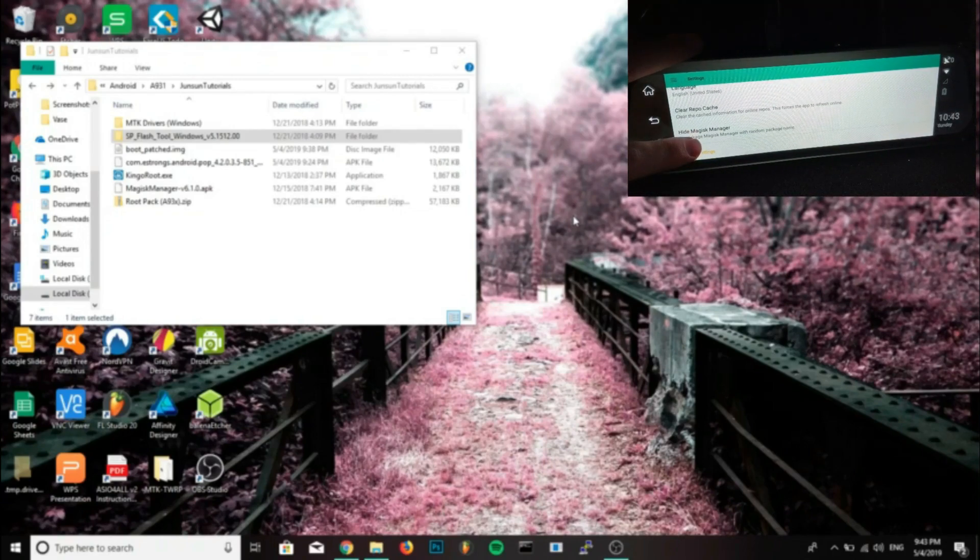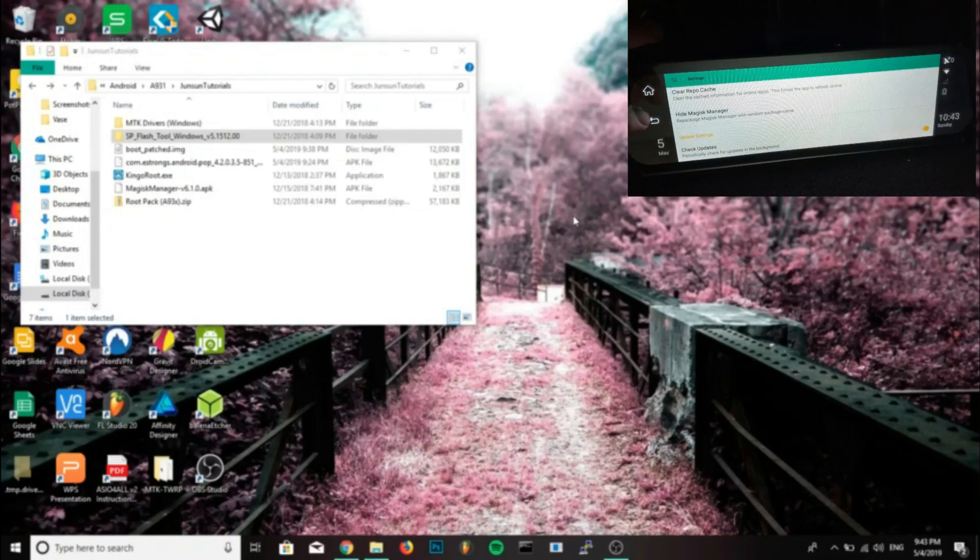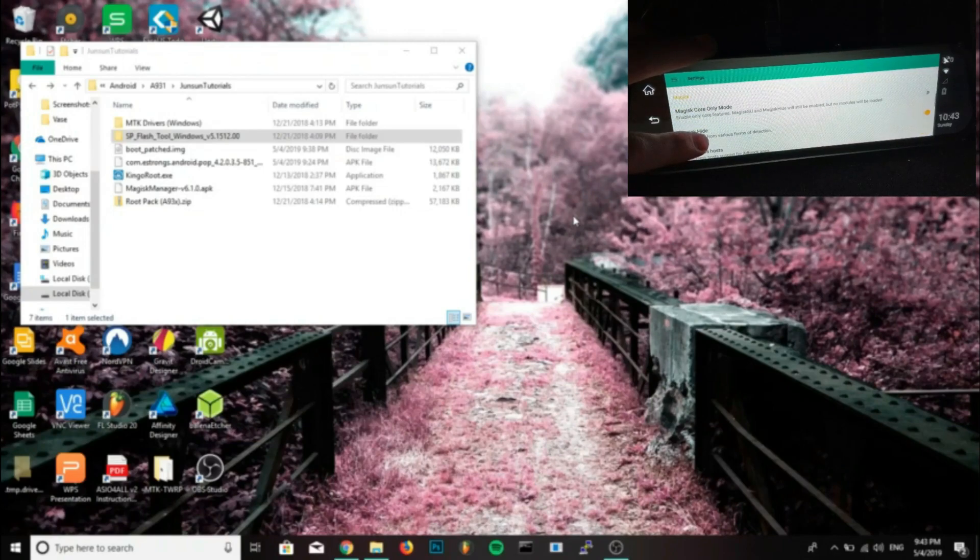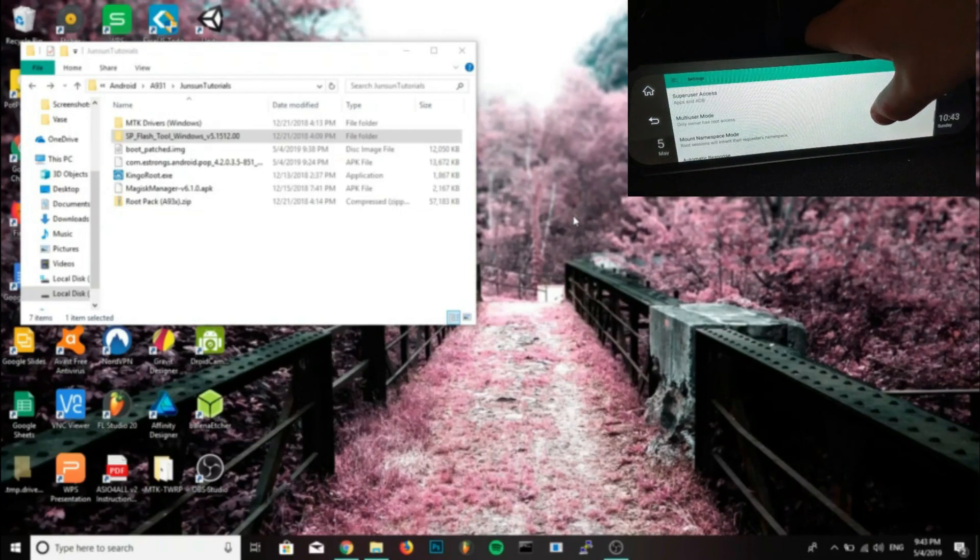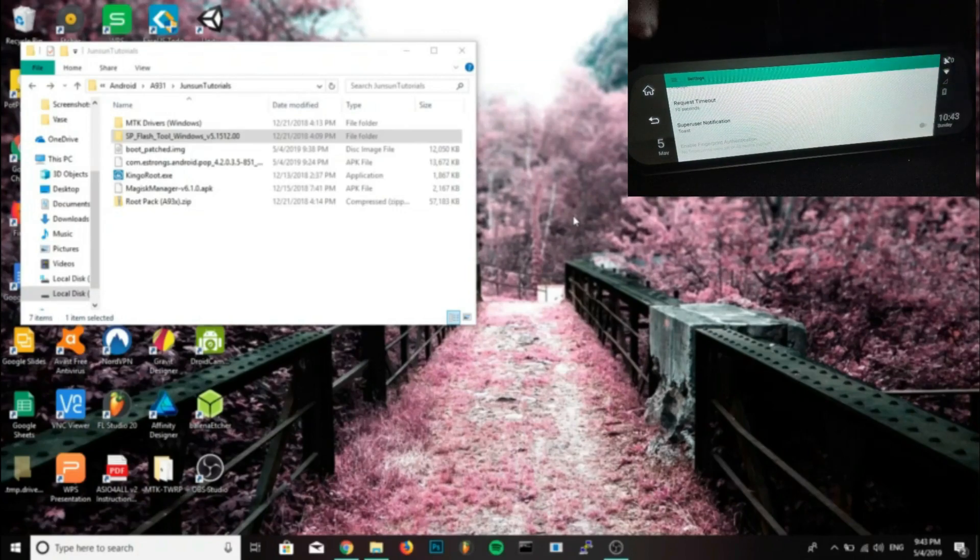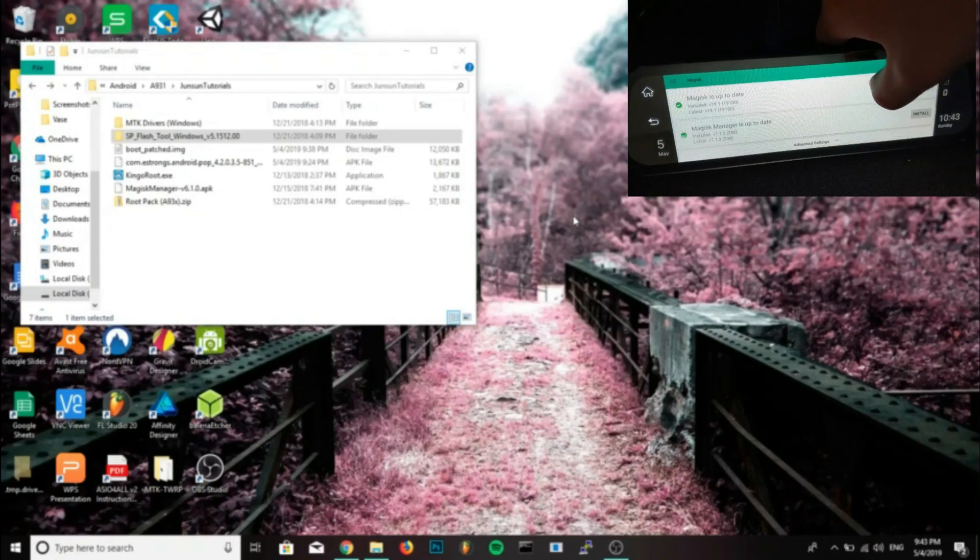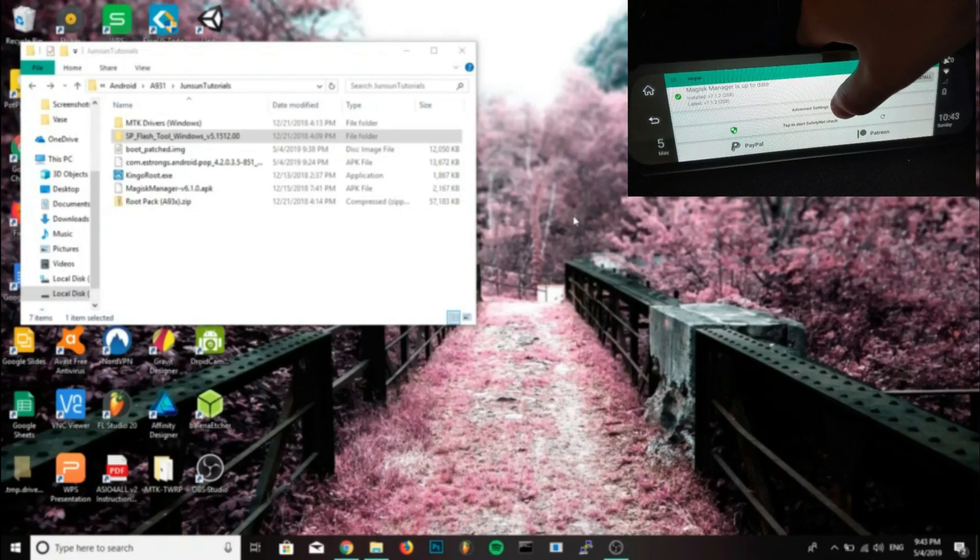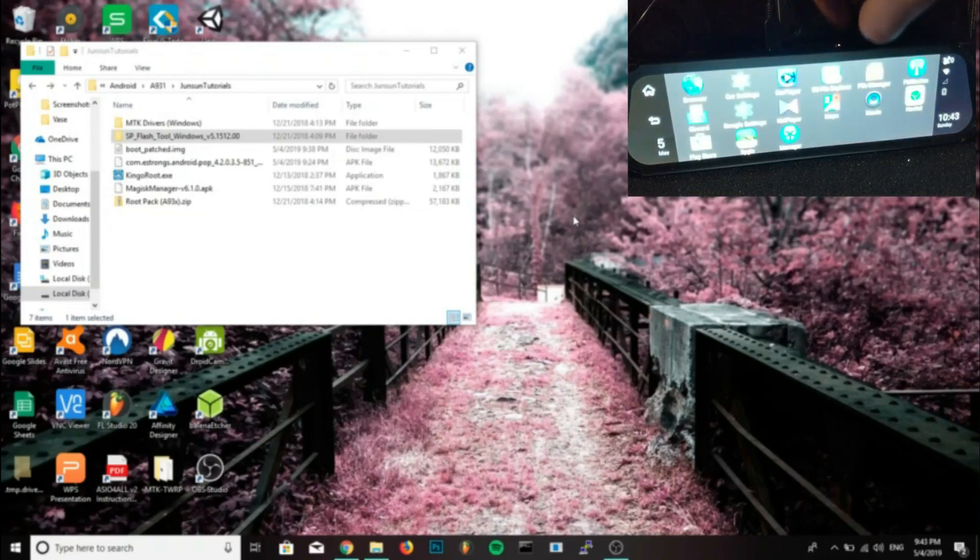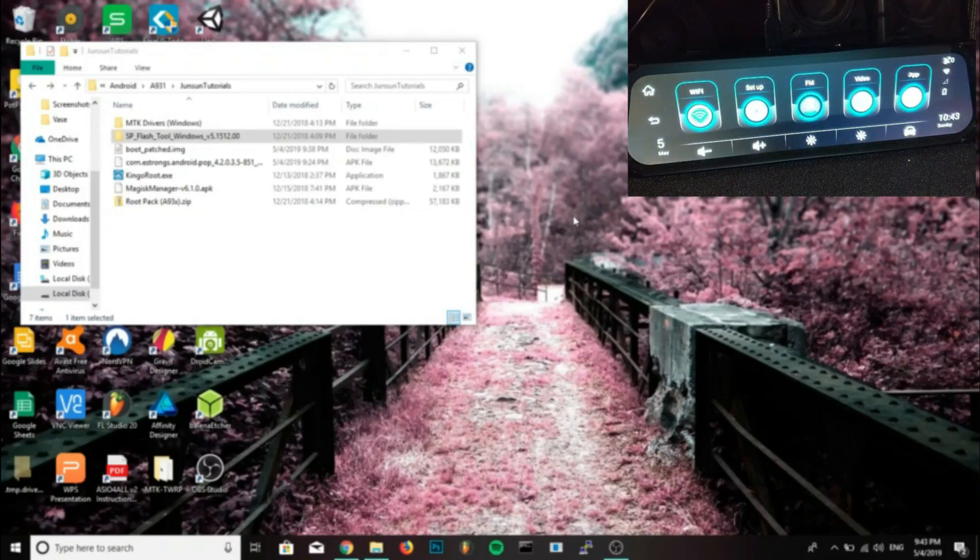You can also uninstall Kingo super user because it's no longer needed. And if you want any of the splash screens I used, I'll leave them in the description. All you have to do is go into SP Flash Tool, select logo only, logo, and then select the location of the logo.bin file that you downloaded from me or from somewhere else that is specific to your device. And you click download and you flash it just like we did with the boot image.